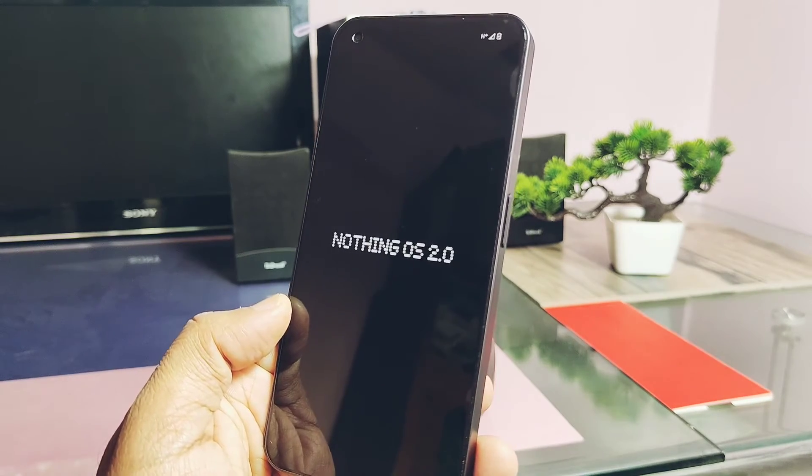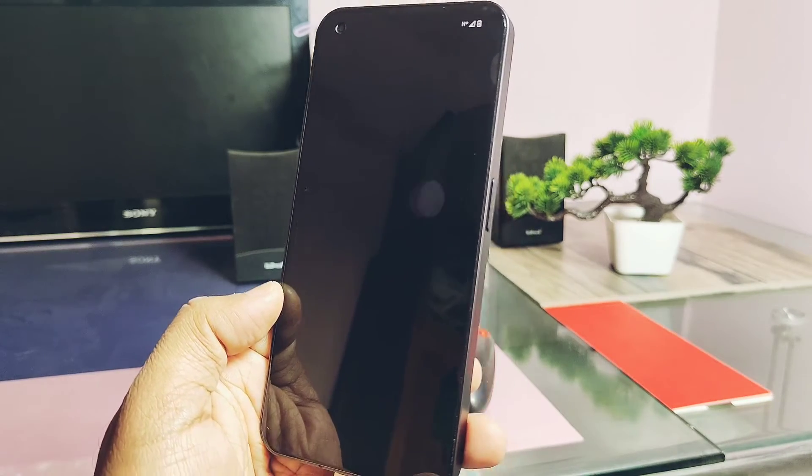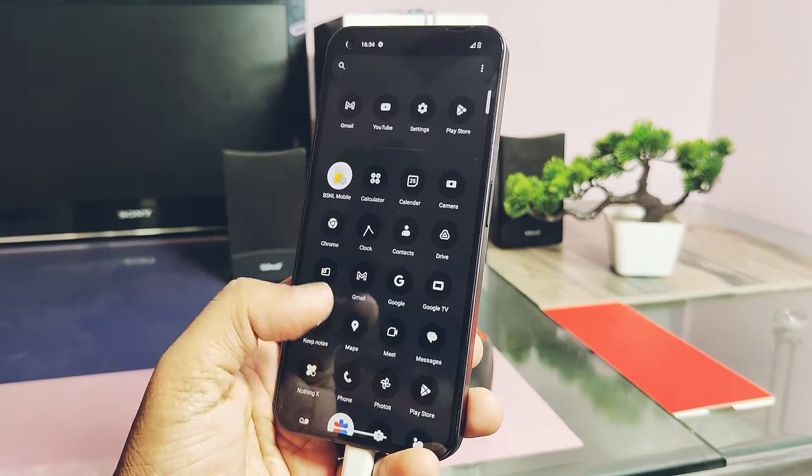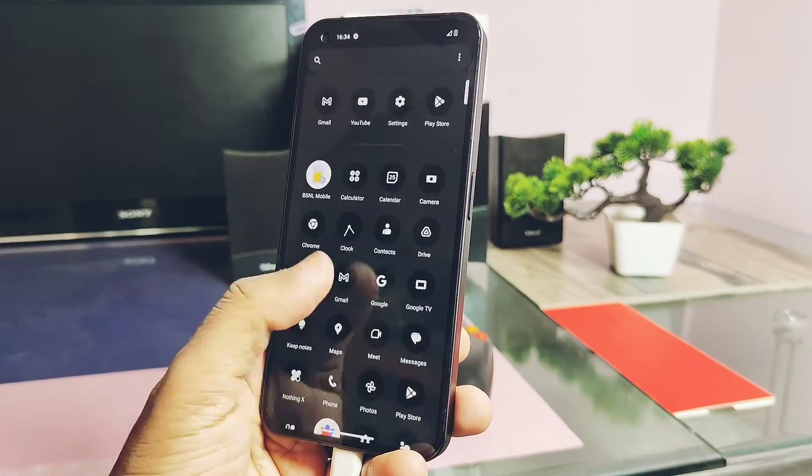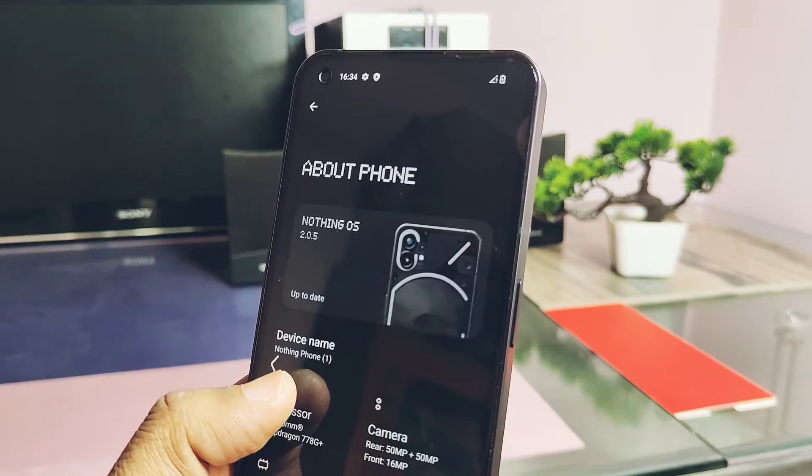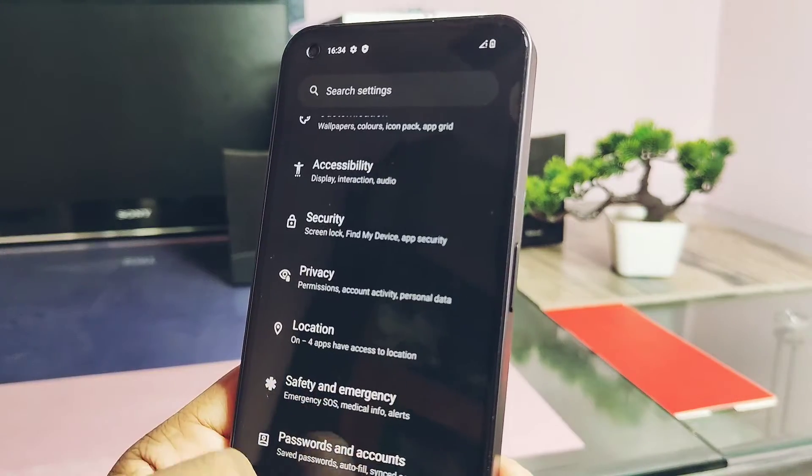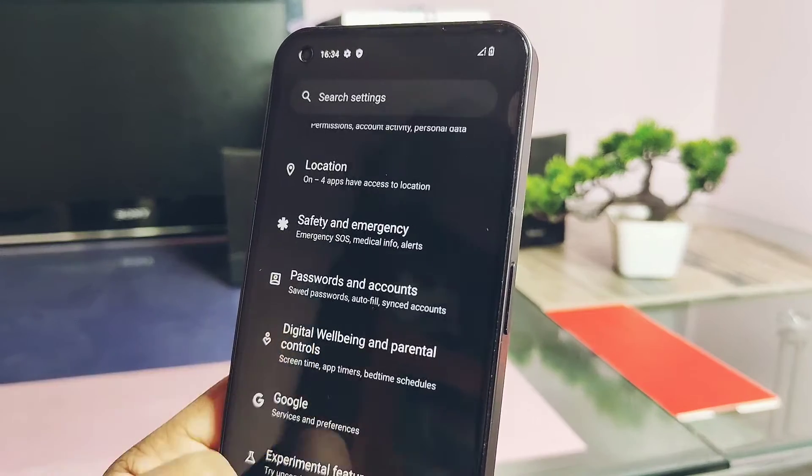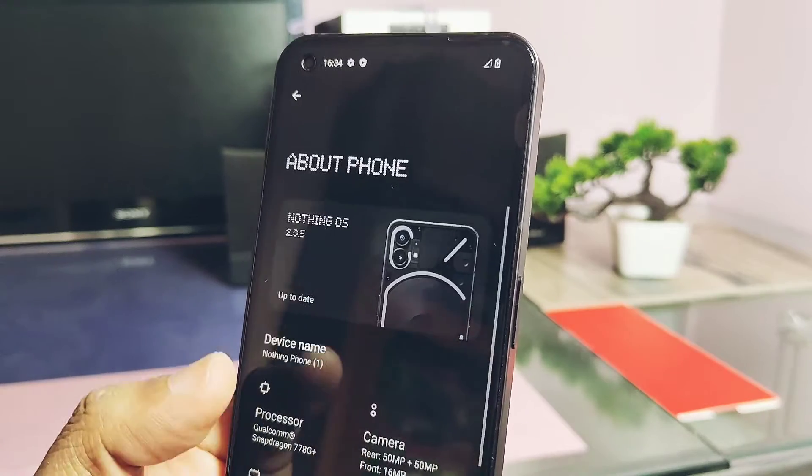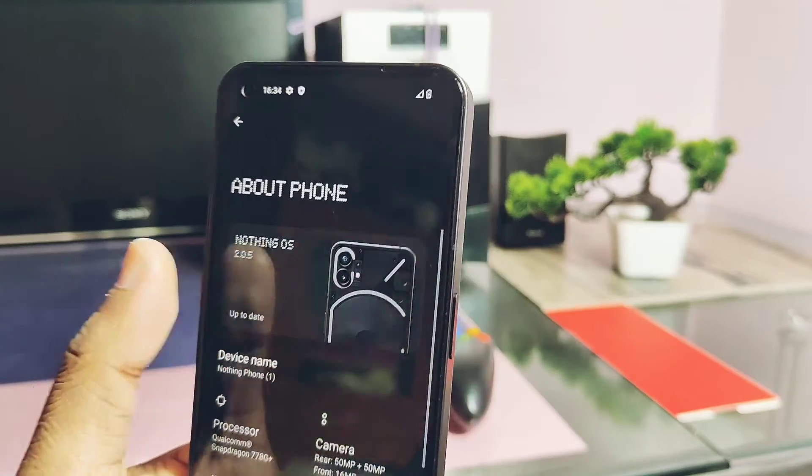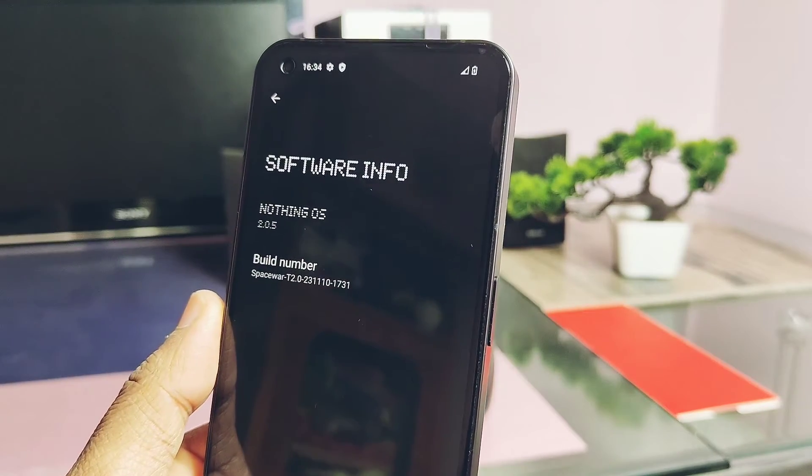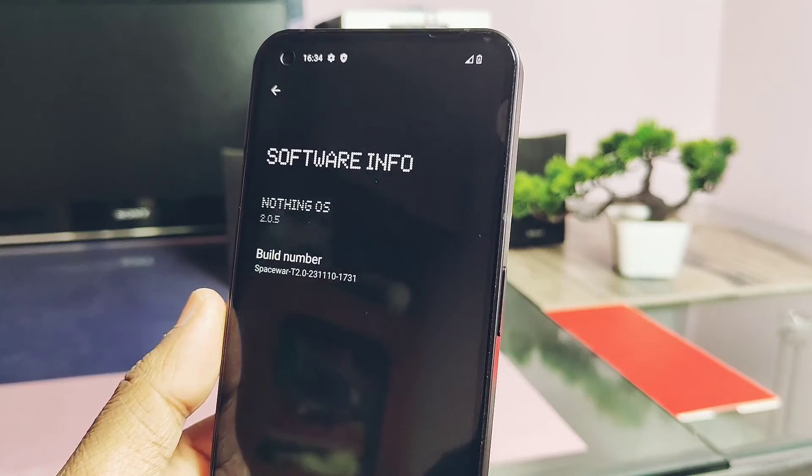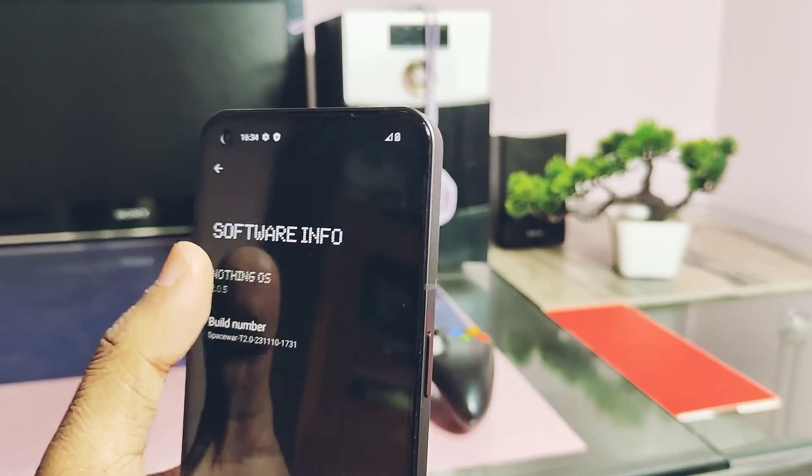Our device was downgraded to Nothing OS stable version 2.0.5, Android 13. This is the whole downgrade process. This will wipe all data, so first keep a full backup of your device before downgrading.